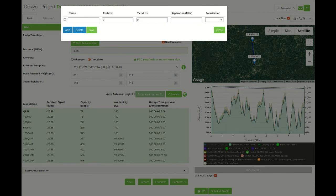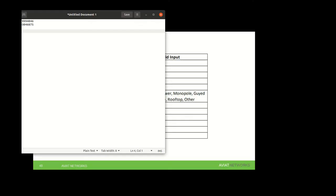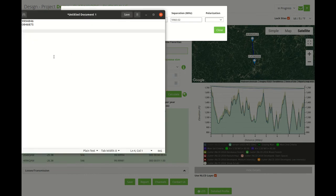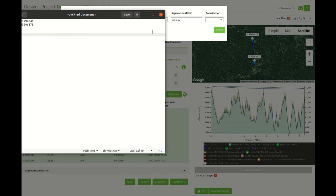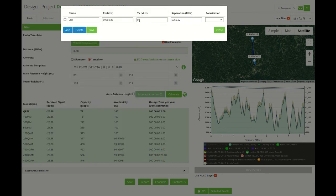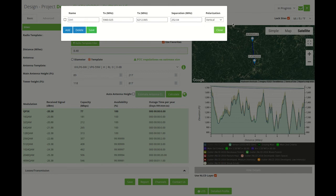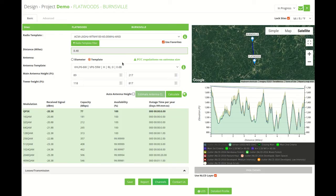And then we can input the channel. So I'm going to create one here called channel one. I'm going to select one frequency and paste it here and another frequency here. And then we can select the polarization, vertical, horizontal or circular. You can save this and we already have our spot frequency.